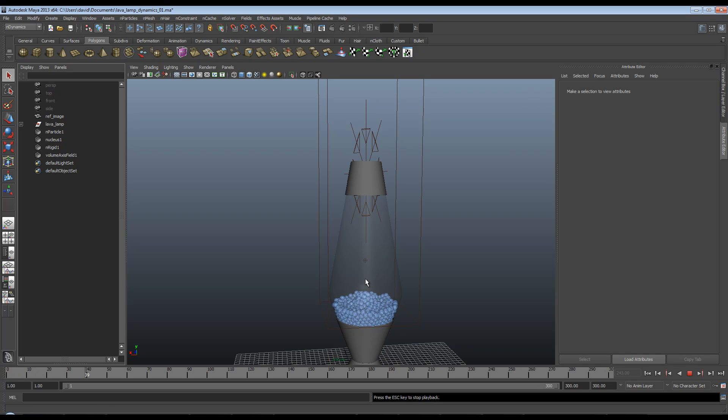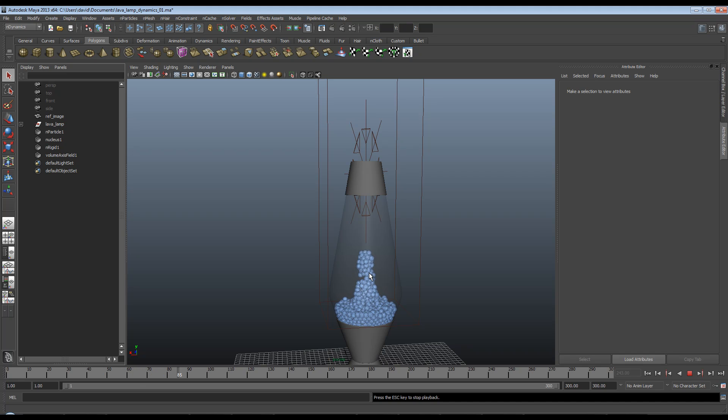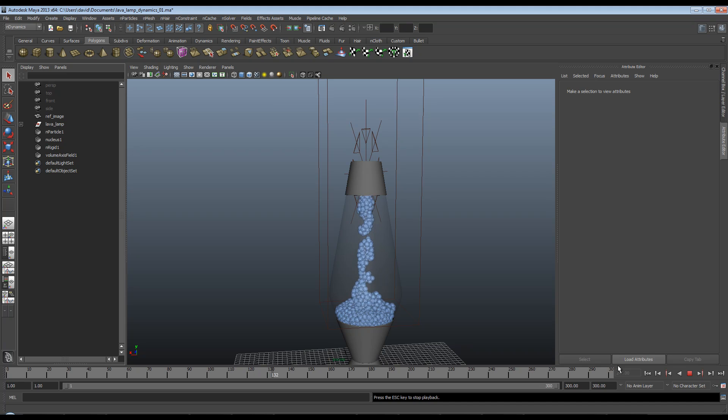In this part we're going to start by taking a look at where we left the last part. As you can see we got our basic globs of waxy substance floating around our lava lamp, and what we're going to do now is take this from n-particles to a polygon mesh.